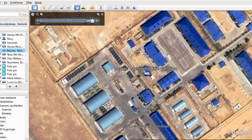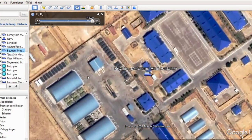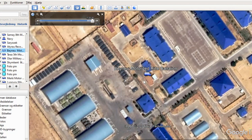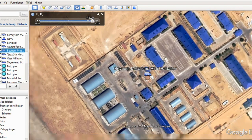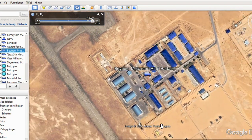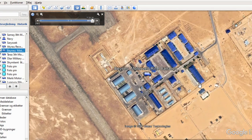This is a relatively small base, but what we can see is military vehicles, the white squares, and the nice blue roofs. This base is about 300 meters, so it's relatively small, but we have all the elements we're looking for, and these are all your storage units.